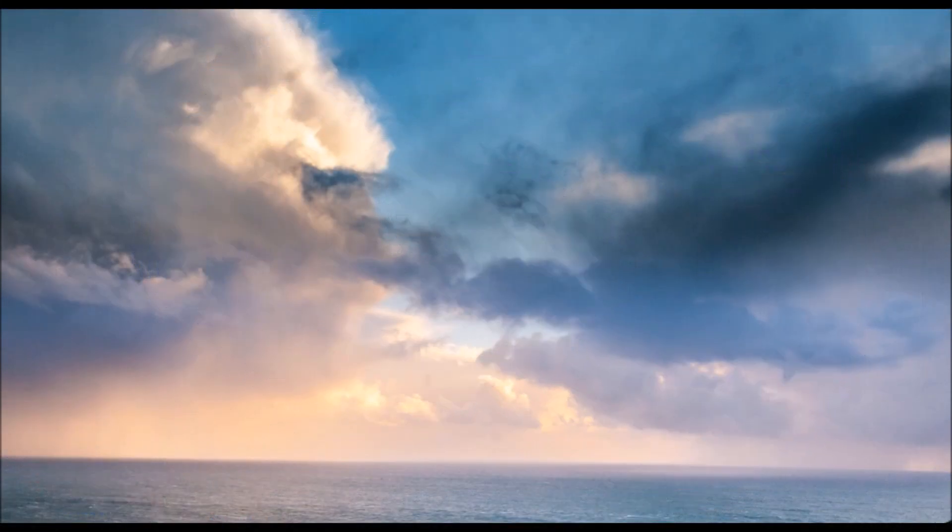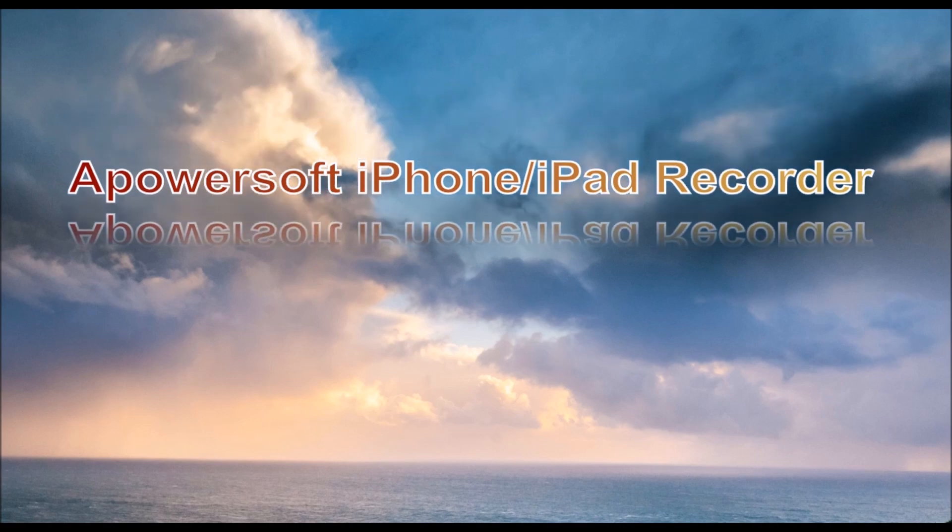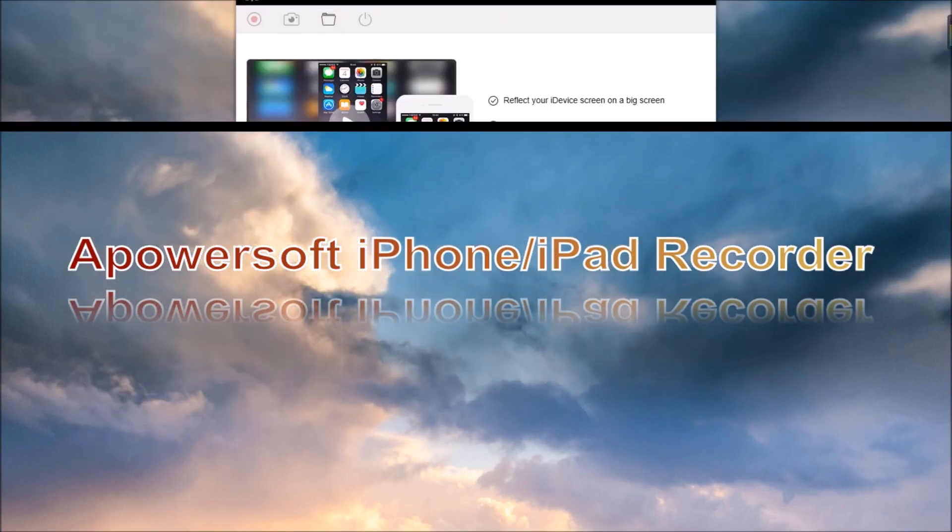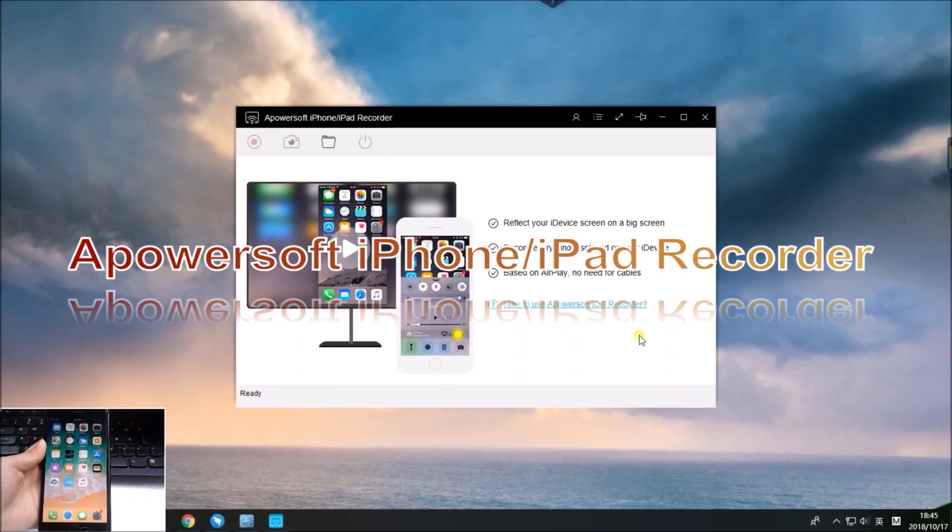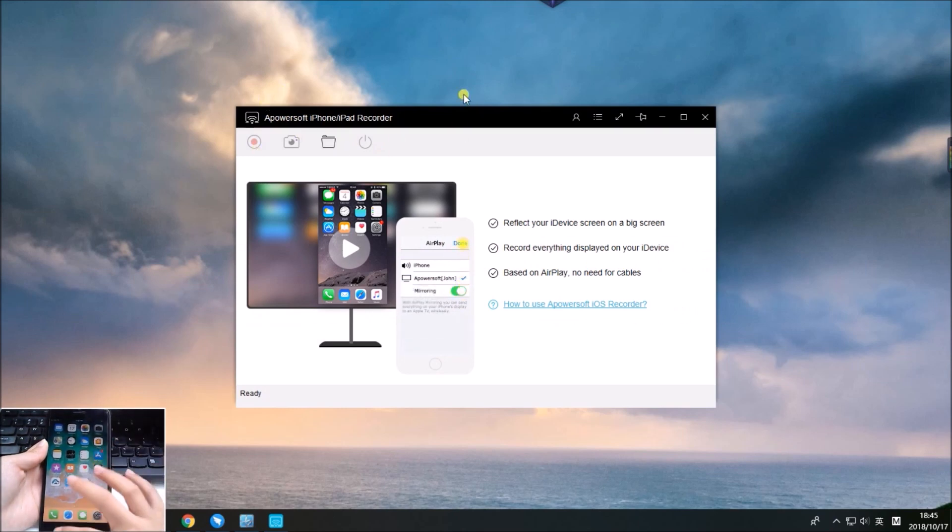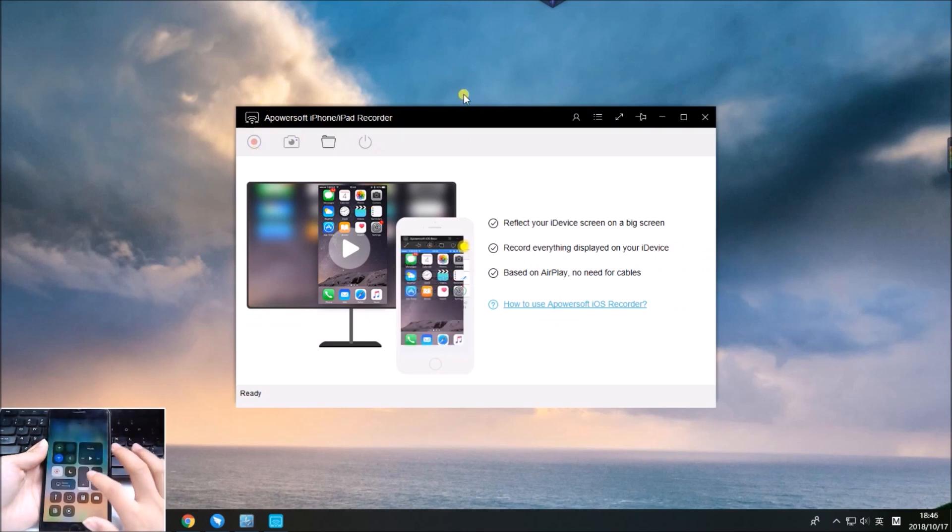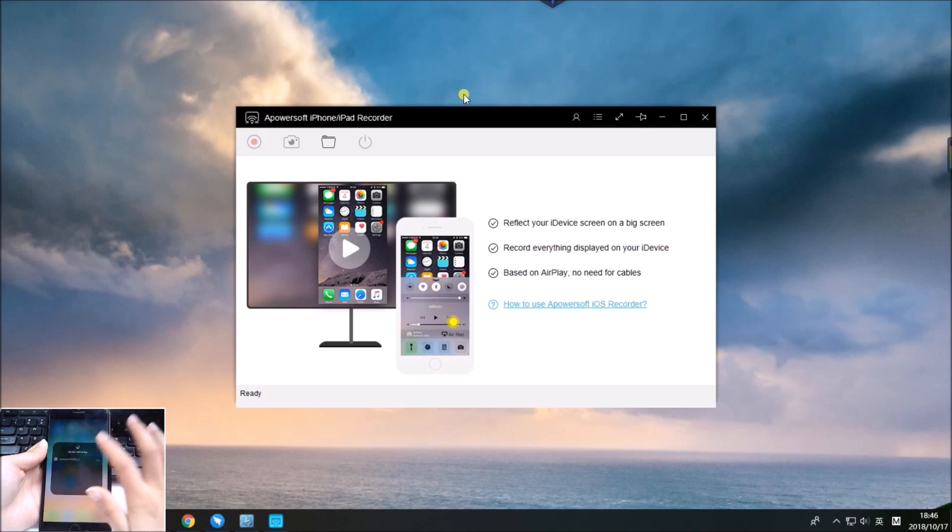ApowerSoft iPhone iPad Recorder is also a good app for iOS 12 screen recording. Like ApowerMirror, swipe up the control center and tap screen mirroring to mirror your iPhone to PC.